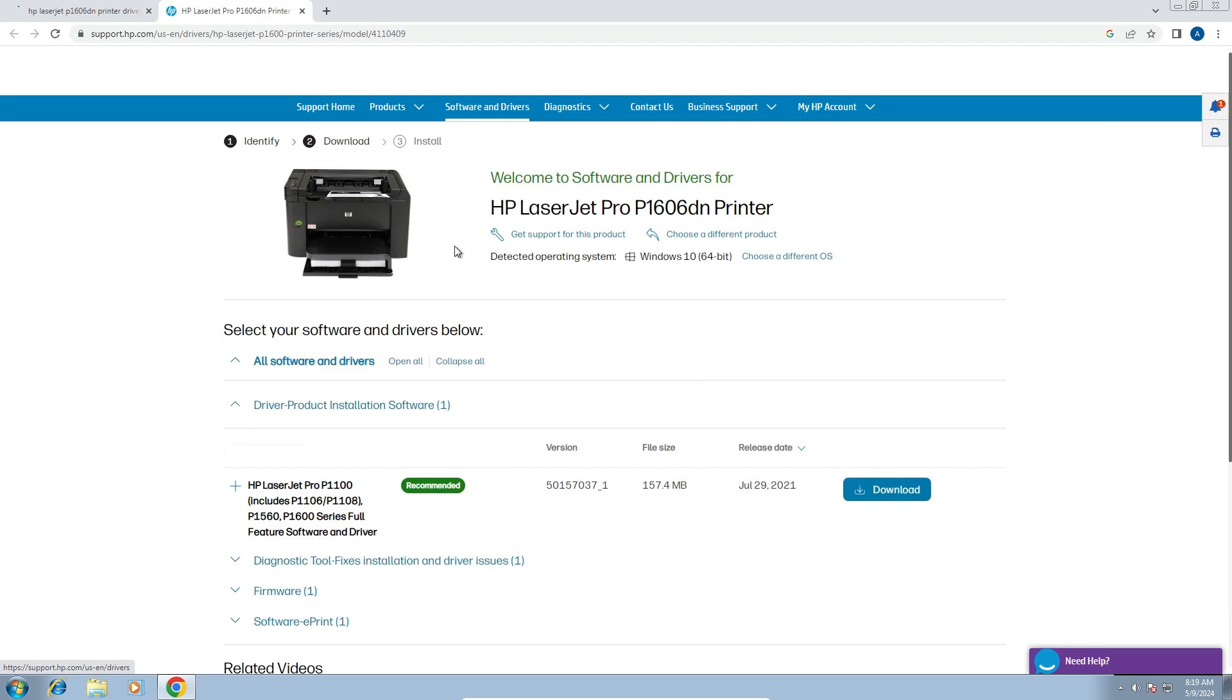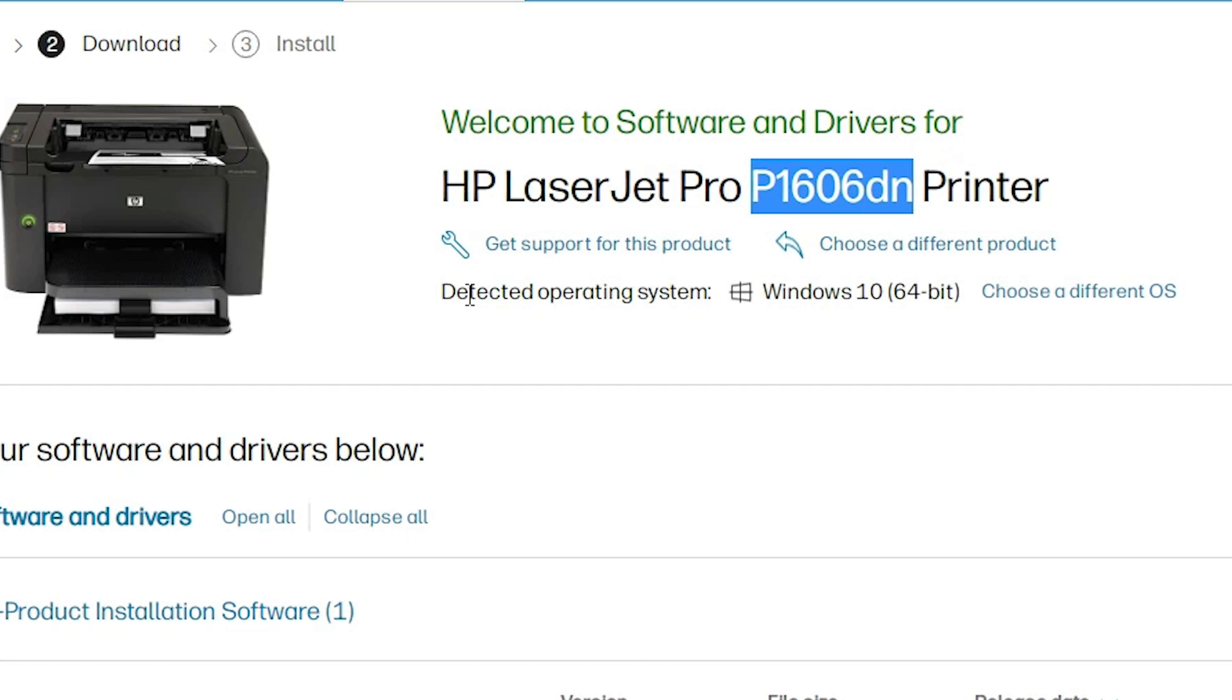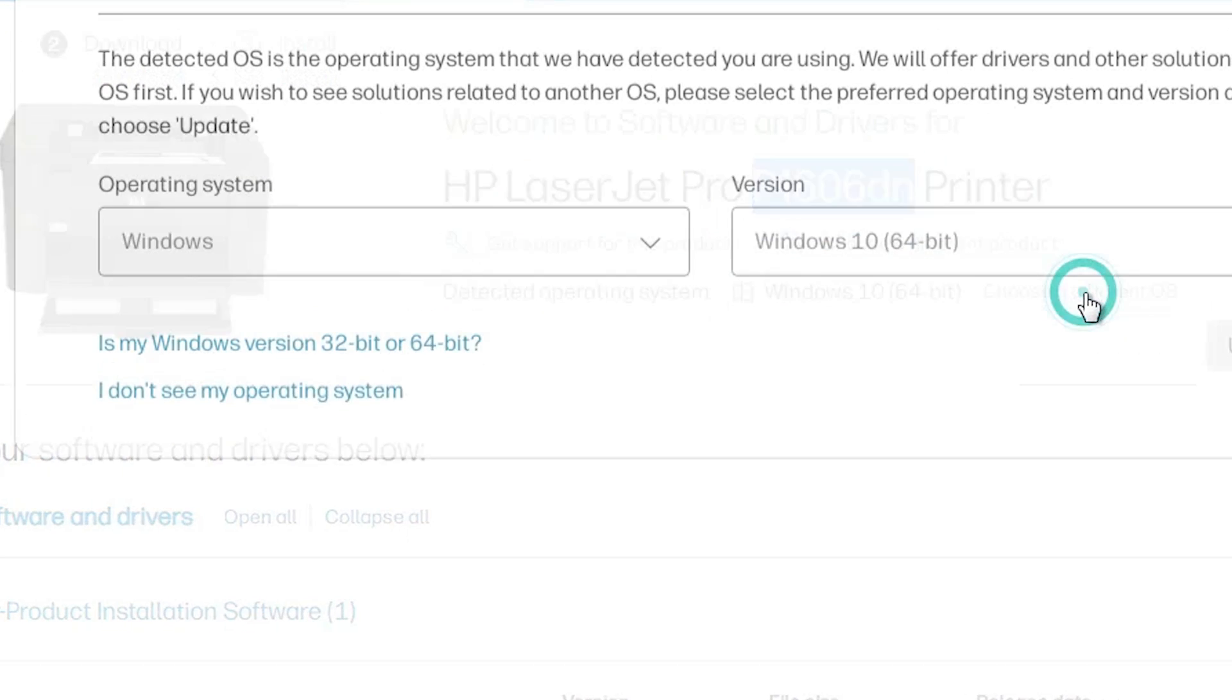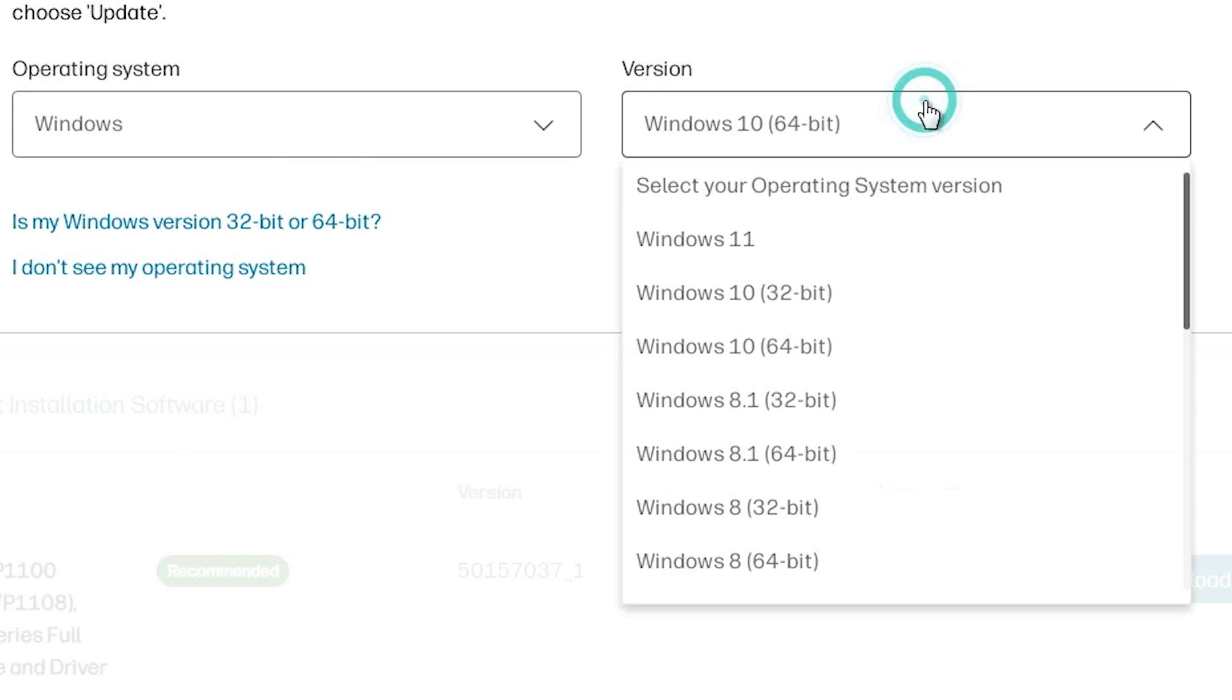Here we find HP website, HP LaserJet Pro then our printer model number. Here we find operating system. It is not detect our operating system. Then go to here choose a different OS. Here select Windows.